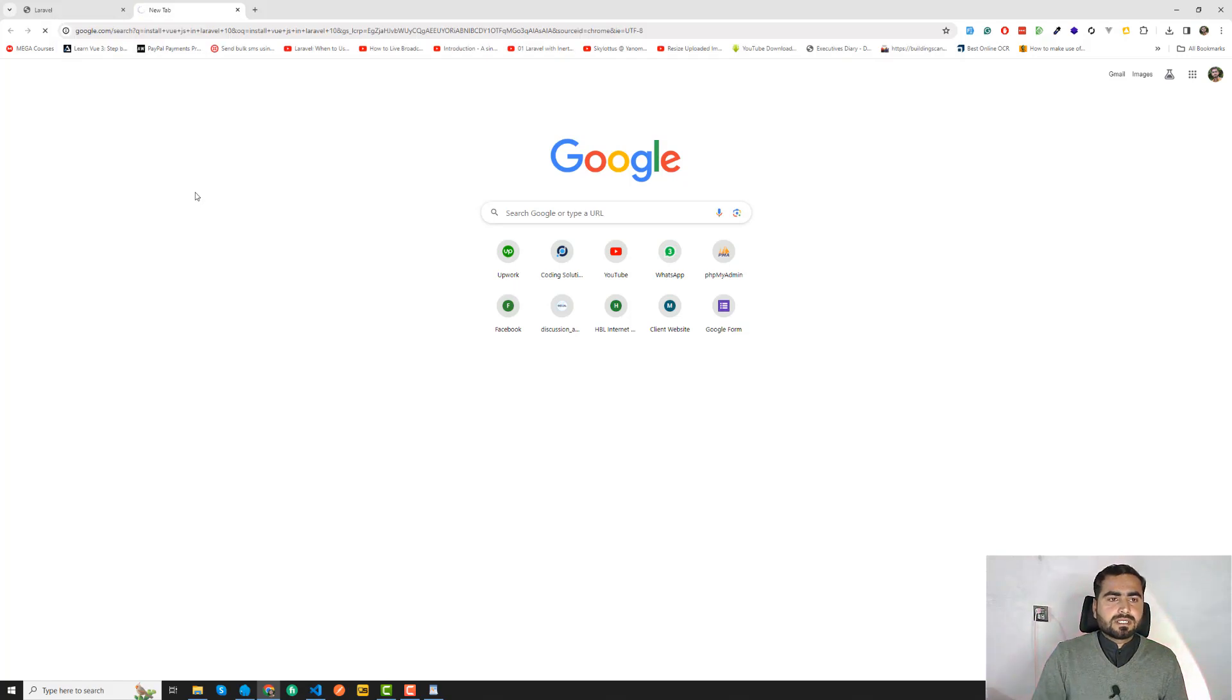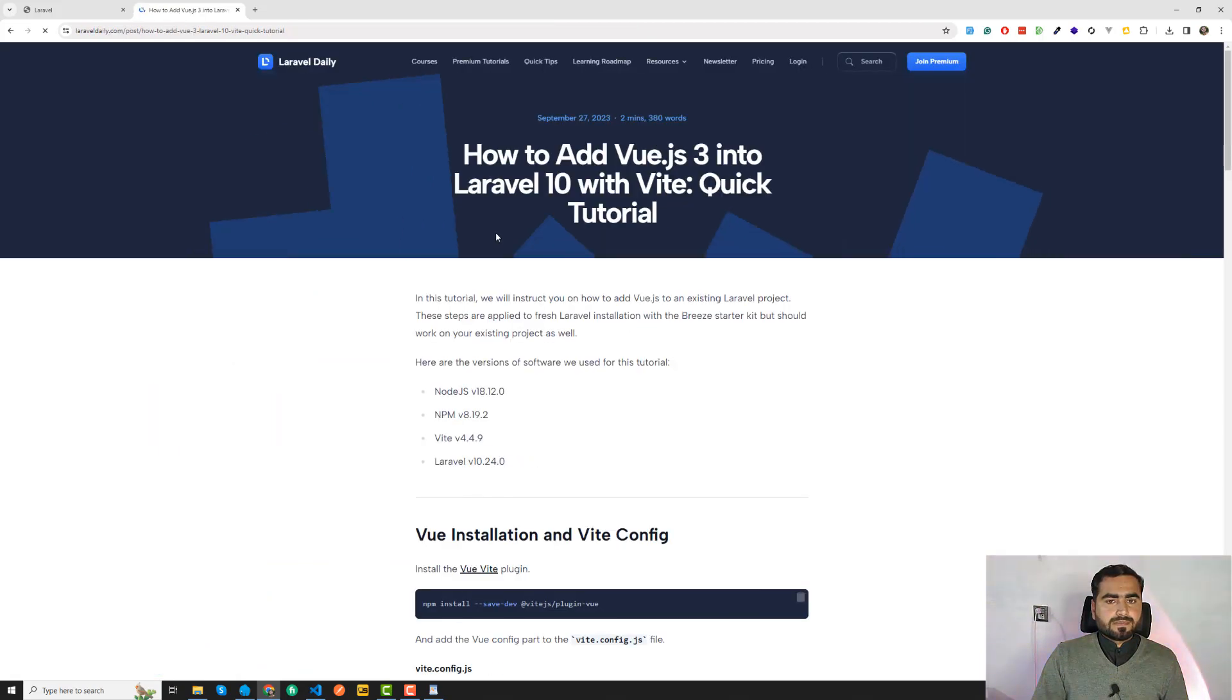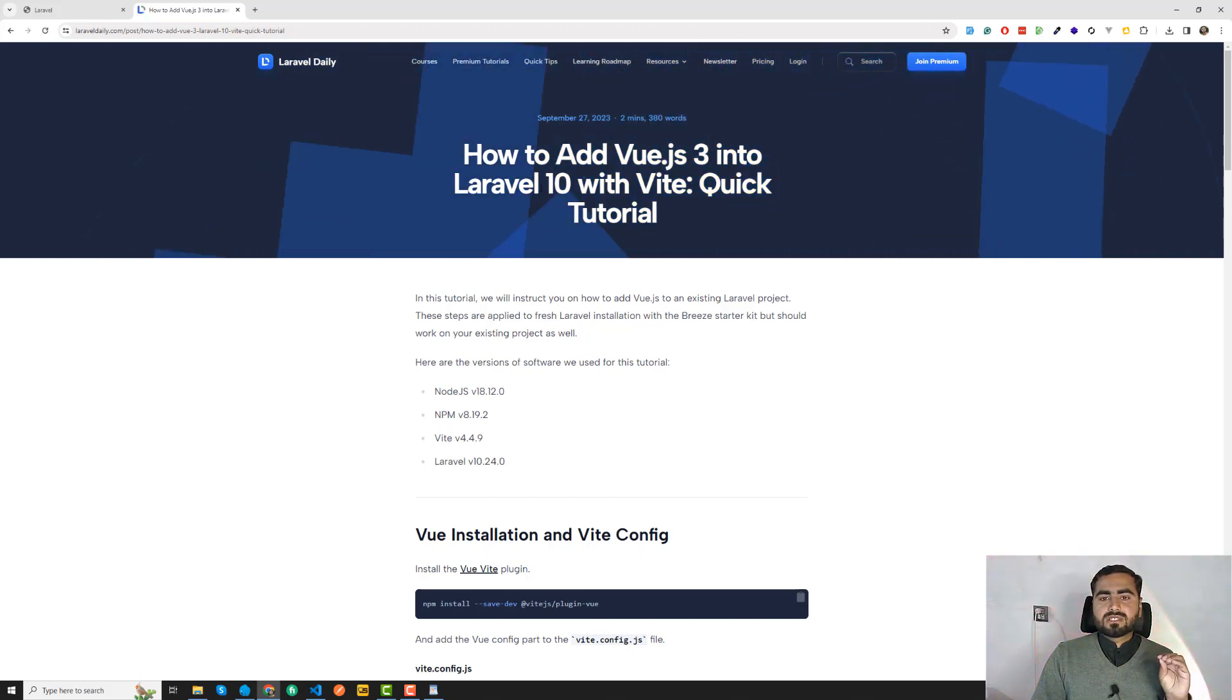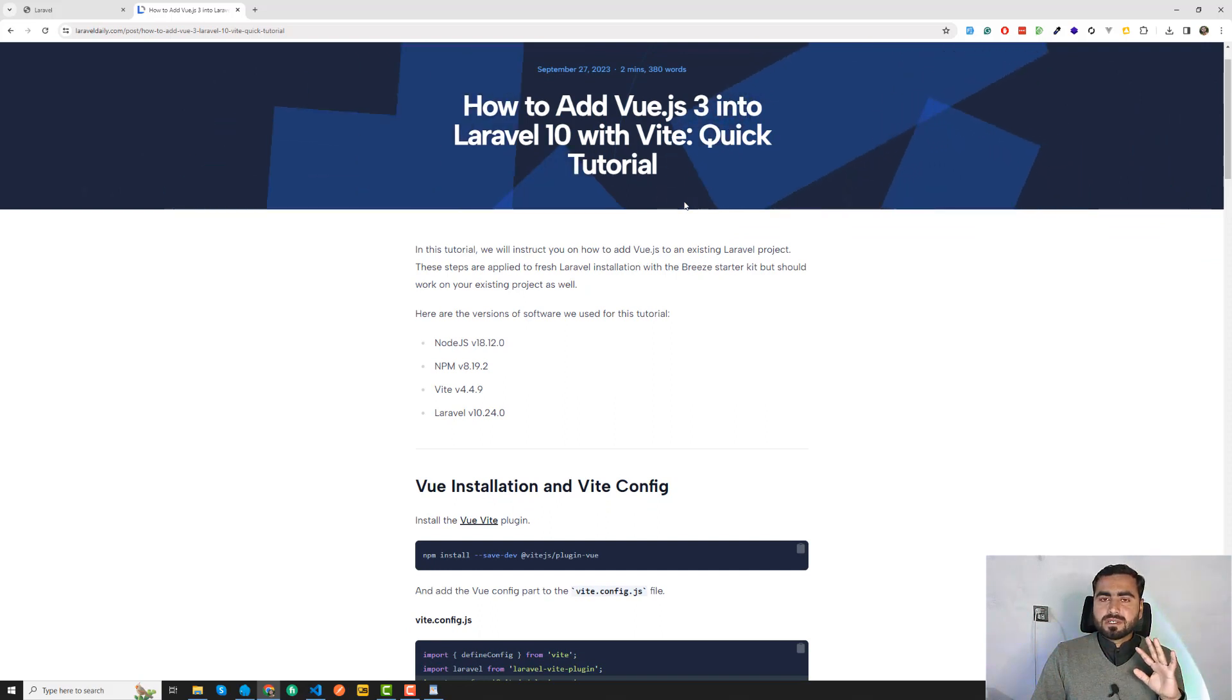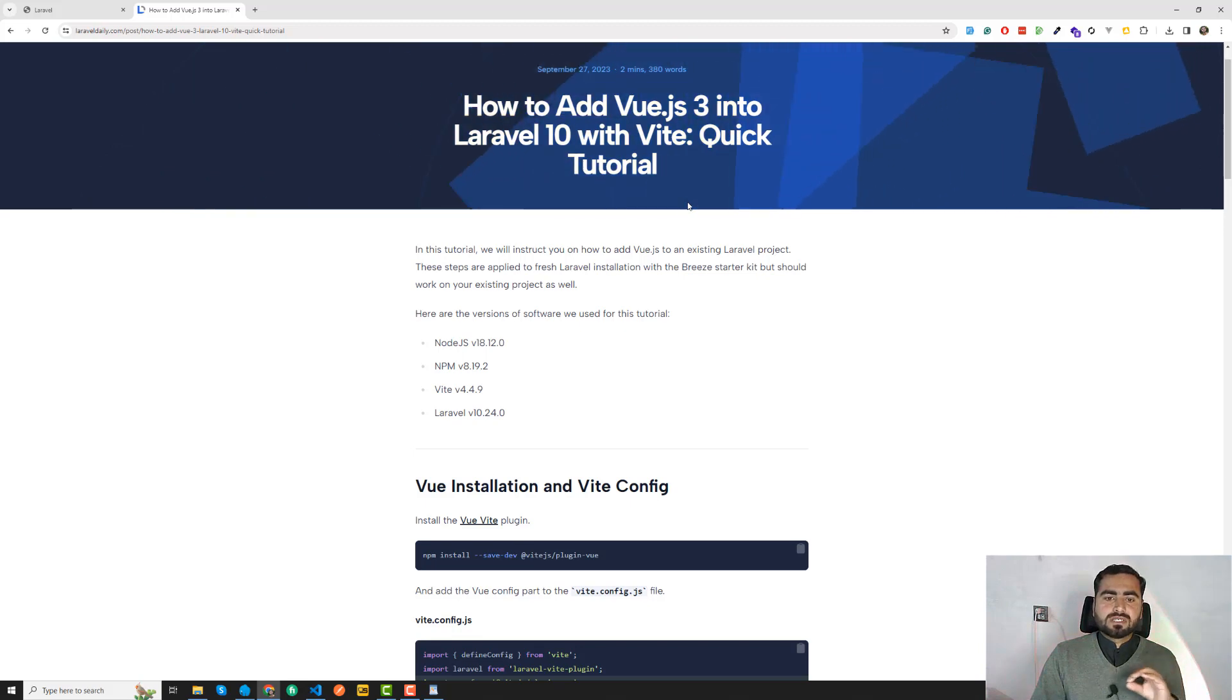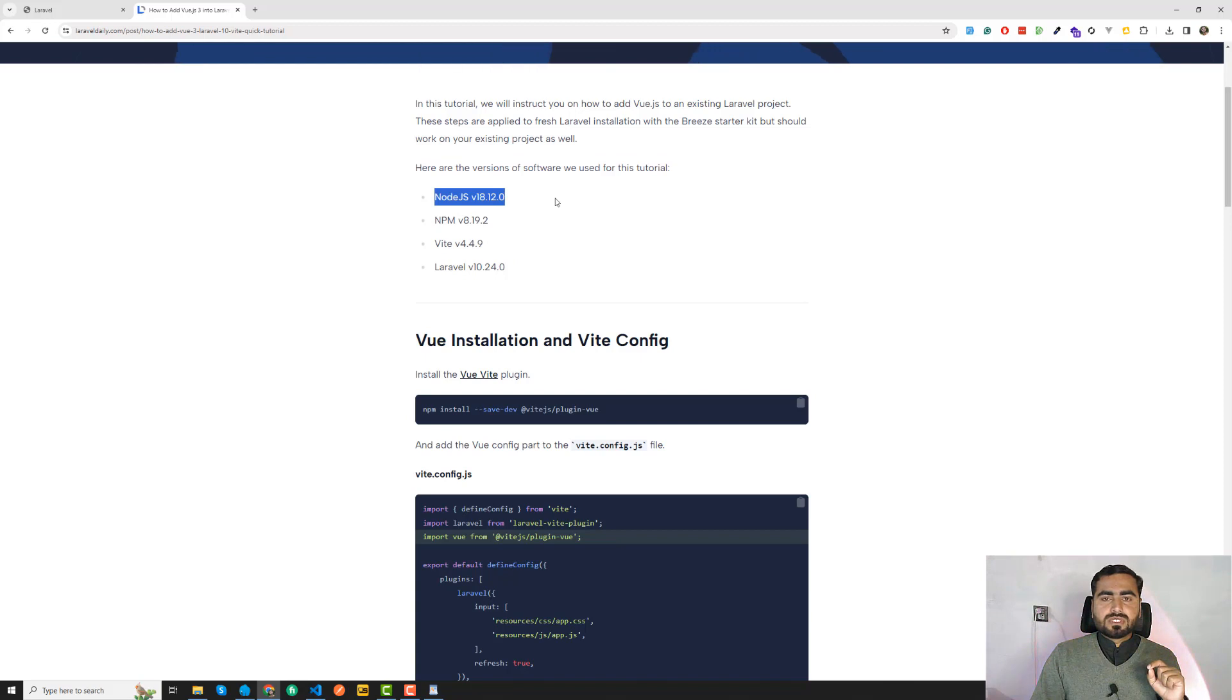Just search like this and open LaravelDaily.com. Click on this and here this one is teaching how you can add Vue.js into Laravel 10. In Laravel 10 there is now Vue.js available. Before it was Mix, but now Vue.js is available.